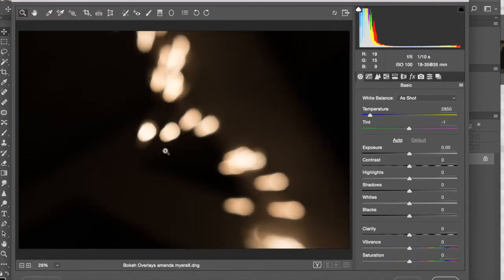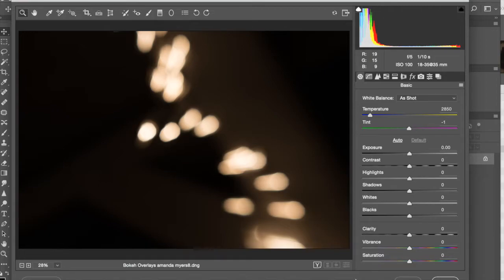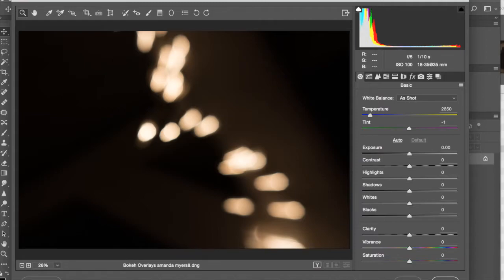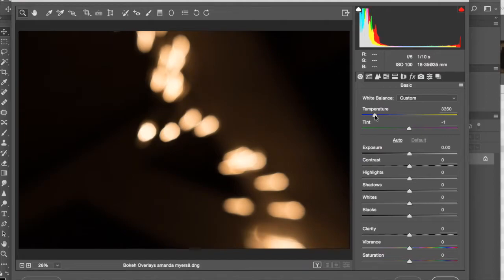Now, because it's a RAW file or a DNG, it is going to pull up Adobe Camera Raw. I normally don't play too much in Adobe Camera Raw. You can do a lot of different things here if you wanted to edit the RAW file. I think what I'm going to do is I'm going to up the temperature a little bit so it's a little warmer.